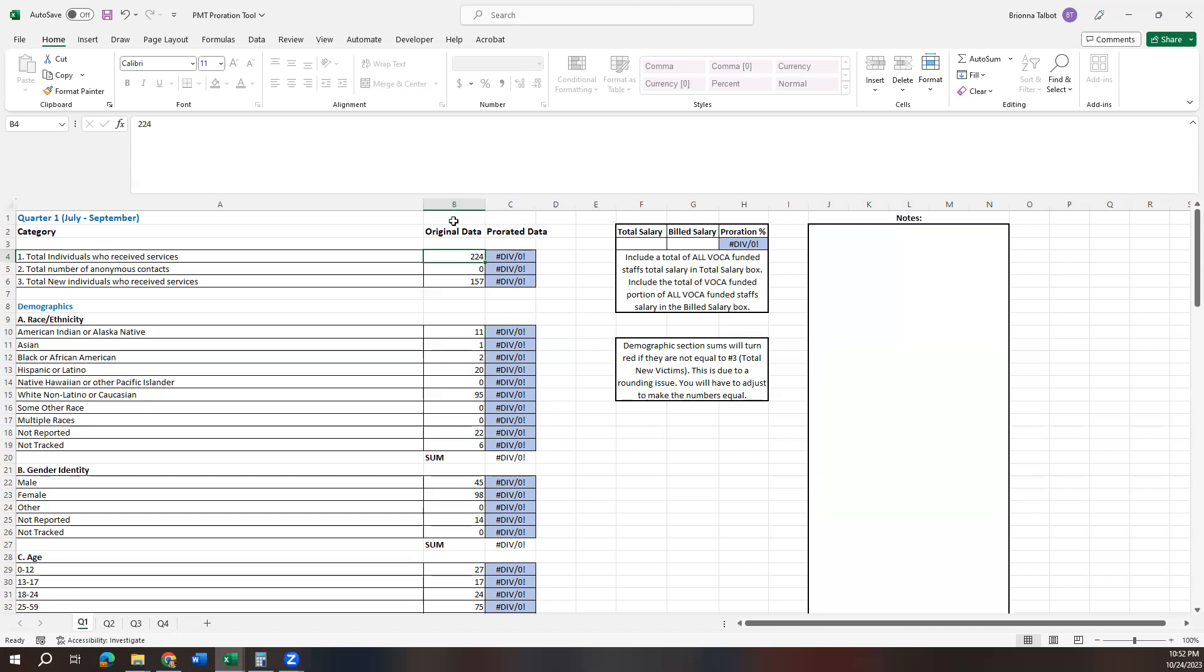The next section you're going to want to look at is this proration section. So this is kind of the meat and potatoes of this tool. It figures out your proration for you, but there is some information that you're going to have to put in.